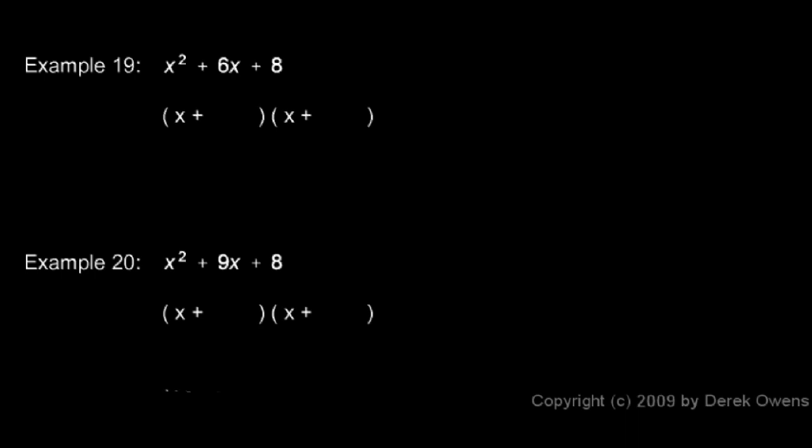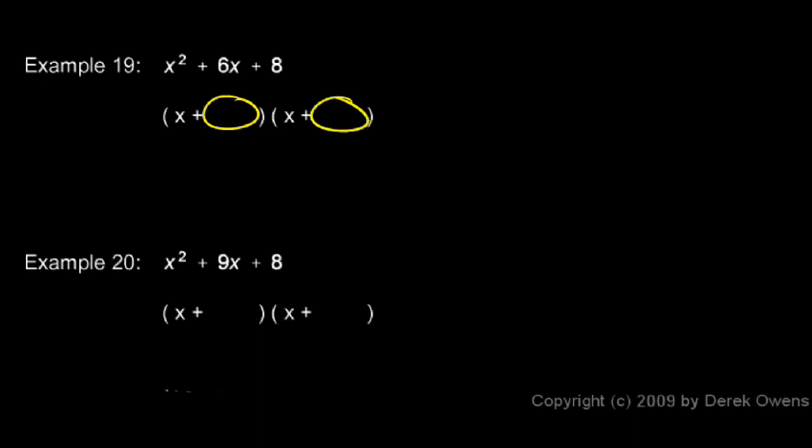Example 19, x squared plus 6x plus 8. This is going to factor as x plus something times x plus something. And we need to find those two somethings. Those two numbers have to add up to 6 and multiply to 8. So we ask ourselves, what numbers will work in this case?